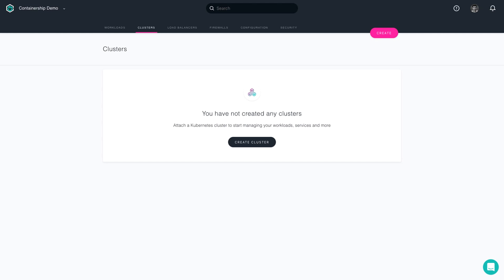To get started, log into Containership Cloud. It's assumed that you've already set up Microsoft Azure within the Containership Cloud dashboard.